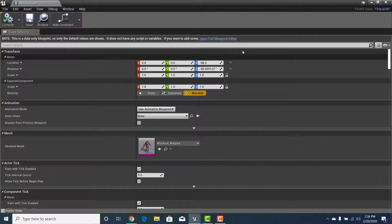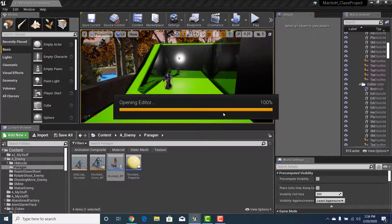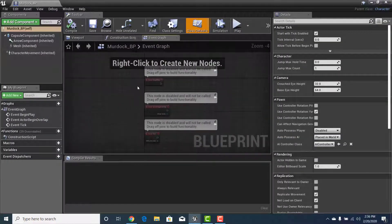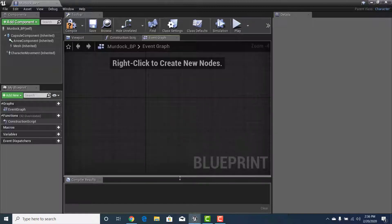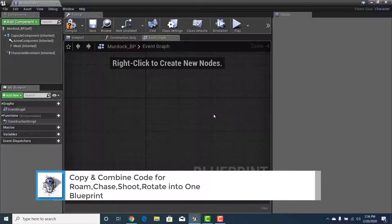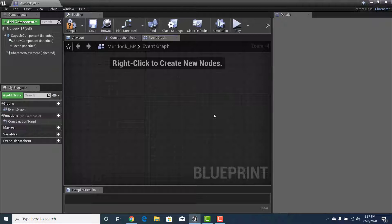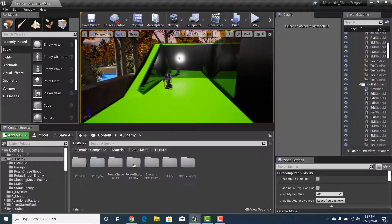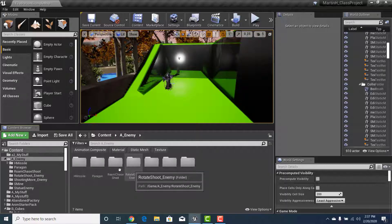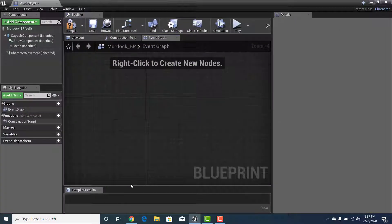Now let's go back into Murdoch_BP. If it prompts you to open the full Blueprint Editor, it's because we don't have anything in the editor yet — delete those and start building code. We actually have quite a bit of code to copy: roaming, chasing, transitioning from roaming to chasing, and the ability to shoot. We need to be careful when copying to make sure it makes sense for this character and that any components or variables are recreated. We'll go to Roam Chase Shoot and combine it with rotation.